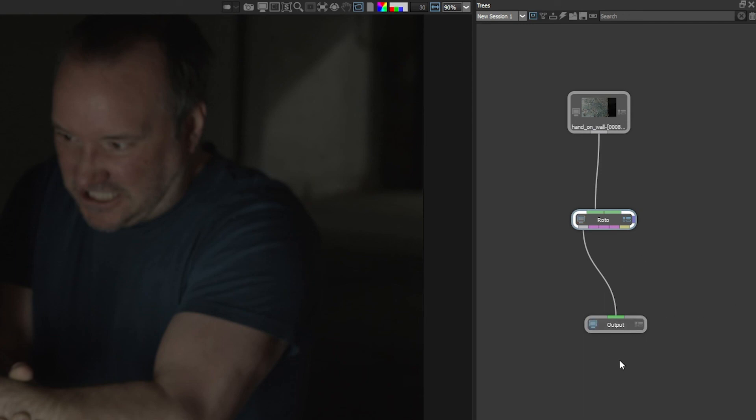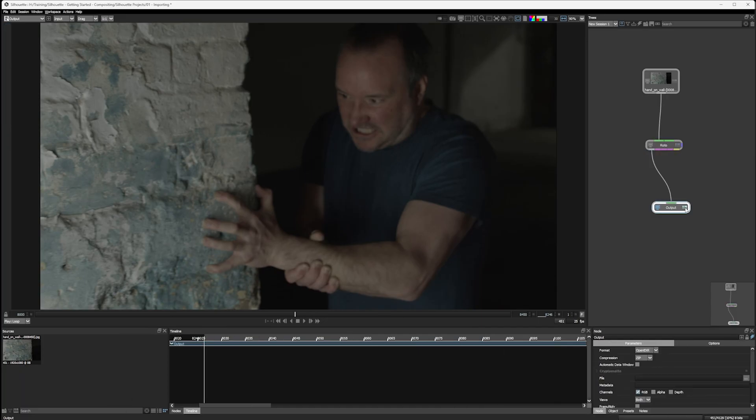I can just select either the view node icon here, which means that this node is being displayed in the viewer, or just click on the edit node button on a particular node. That's what will update into the parameter display.